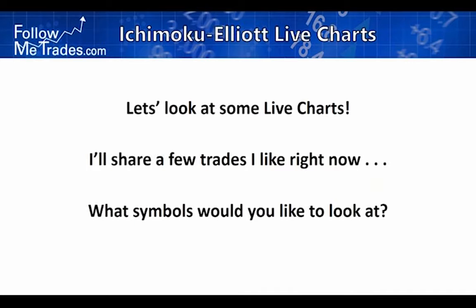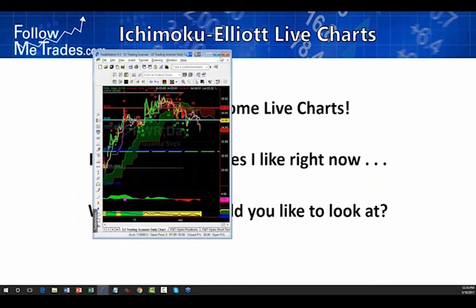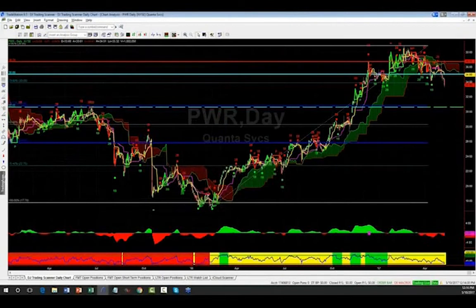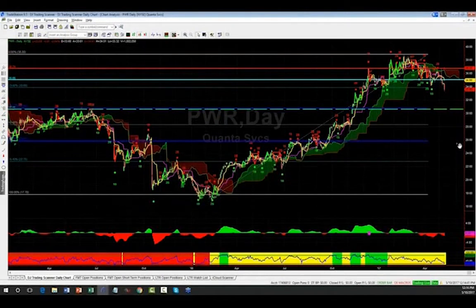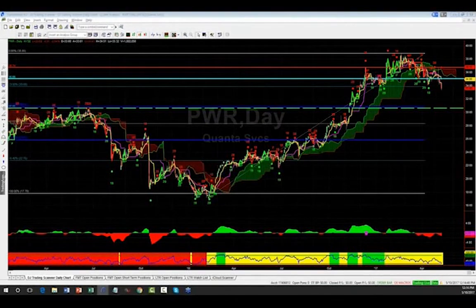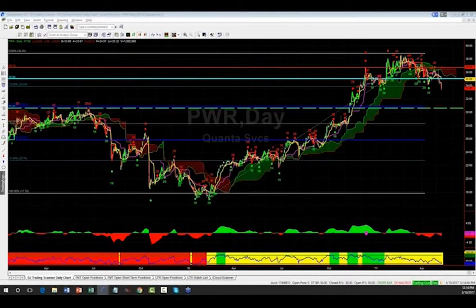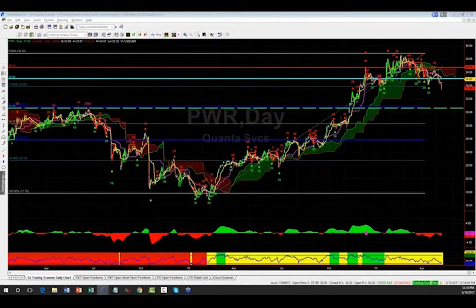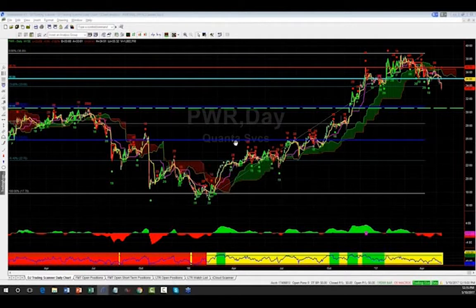Let me show you a live chart — a trade we're in right now. This is PWR, Quanta Services, on a daily chart in TradeStation. You look at this chart and you don't have to get complicated about it. There's a big impulsive move — super clear. And now it's correcting. After a big impulsive move, an awful lot of the time they correct. Trees don't grow to the sky.